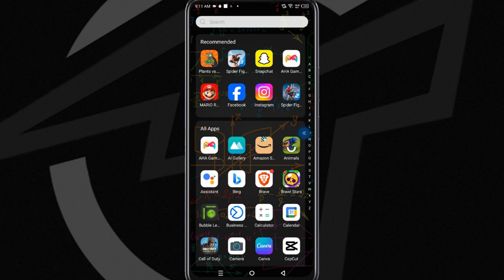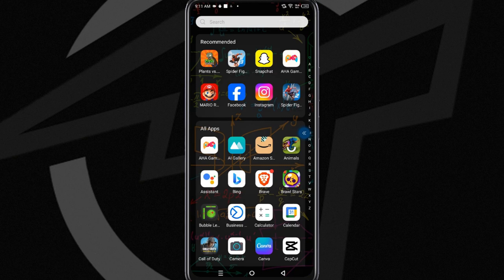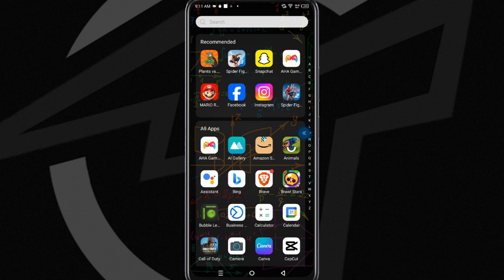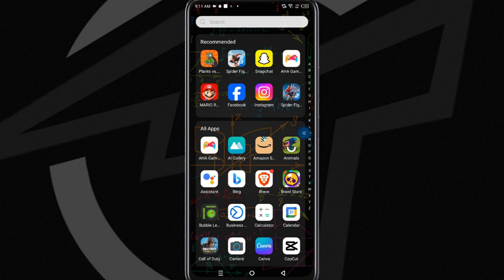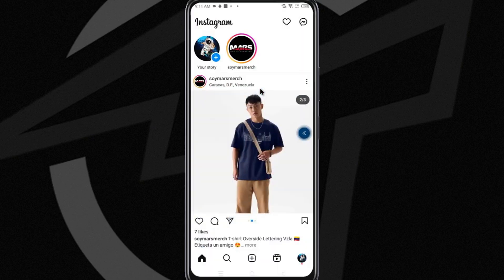It's important to clarify from the beginning that Instagram does not offer a native option to archive or unarchive chats. However, we can use a simple trick to temporarily hide chats so they don't appear in our inbox. Let's open Instagram and see what steps to follow.